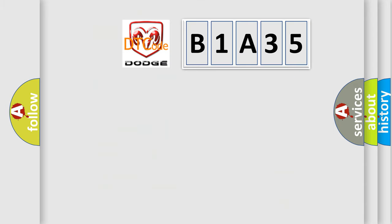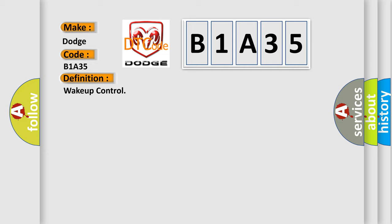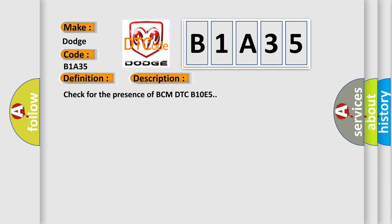So, what does the diagnostic trouble code B1A35 interpret specifically for Dodge car manufacturers? The basic definition is WAKE UP CONTROL. And now this is a short description of this DTC code: Check for the presence of BCM DTC B10E5.